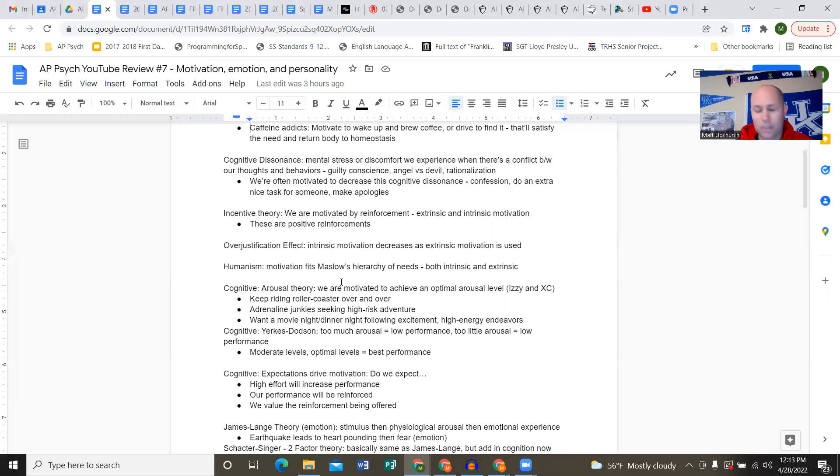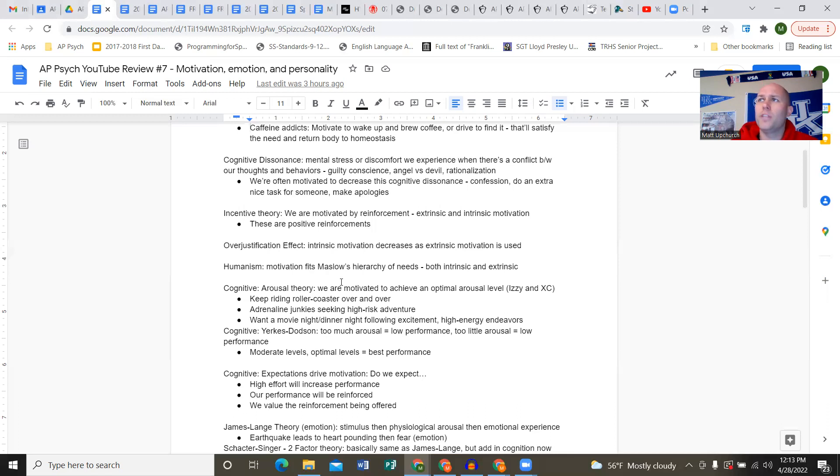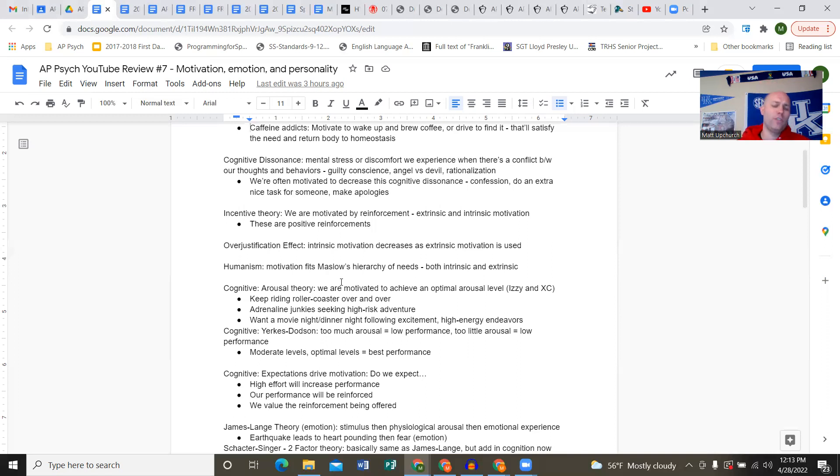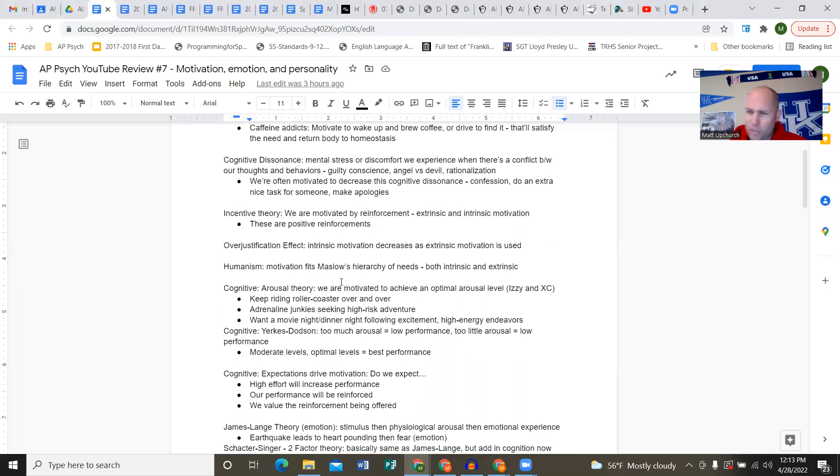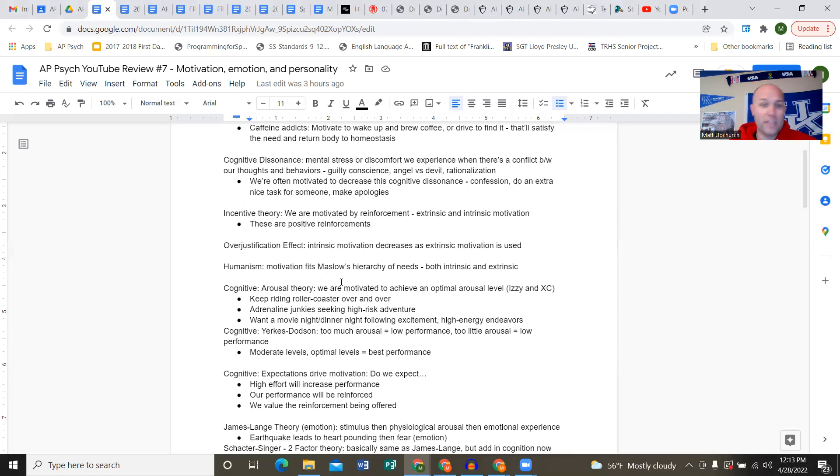Incentives go a long way. Pretty much anytime you complete an assignment, you're incentivized through points, a good grade, class rank. You might take an ACT or SAT prep course, incentivized by a higher score. You show up to work on time because you're incentivized by that hourly wage or hopes for a promotion or pay bump.